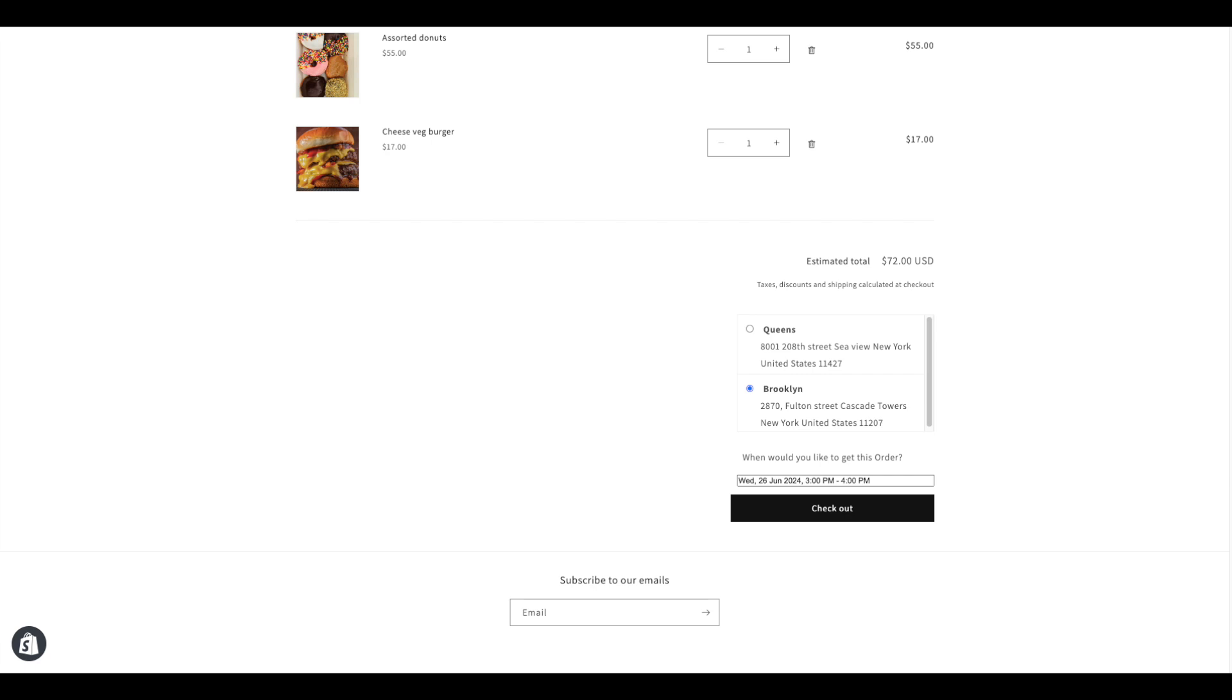This is how Pick Easy lets your customers choose their preferred location, date, and time for pickup.